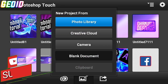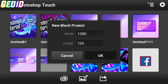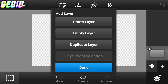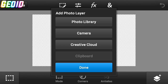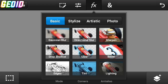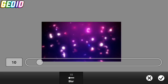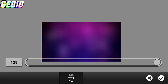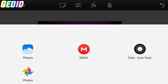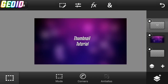Now open PS Touch. Click on the plus and click on Blank Document. Click on Layers, then click the plus and import your background. After importing your background, click on FX, then click the Blur option and blur it like this. Click plus, then click on Photo Layer, go to your photo library, and import the text that we made in Pixel Lab.